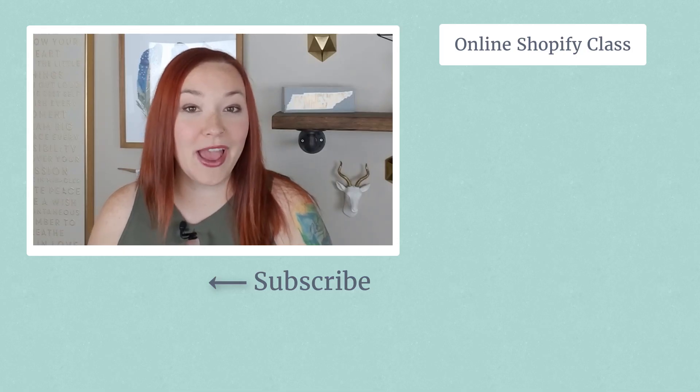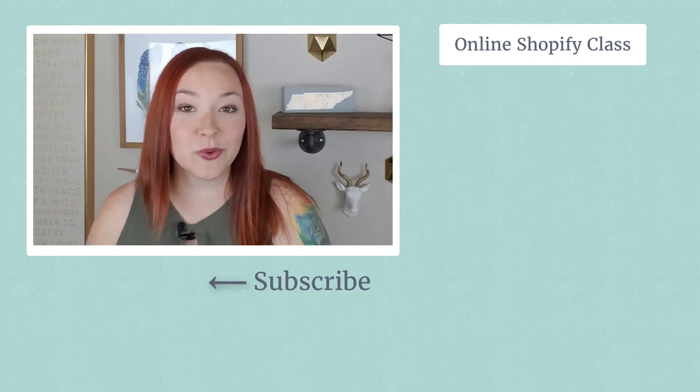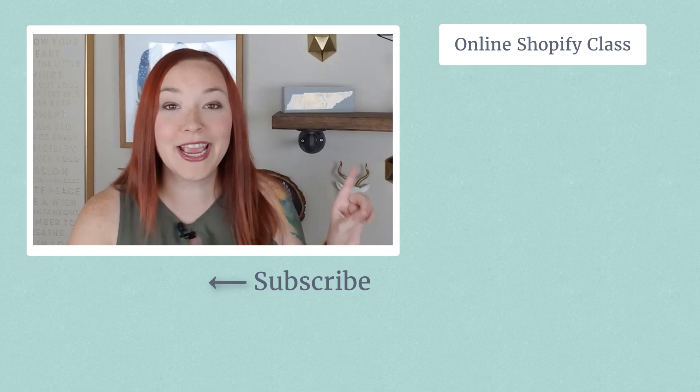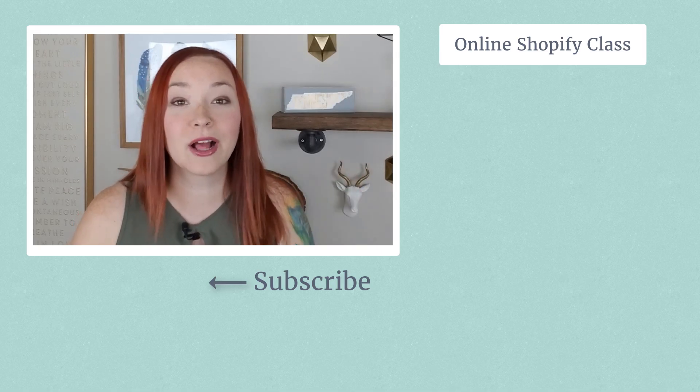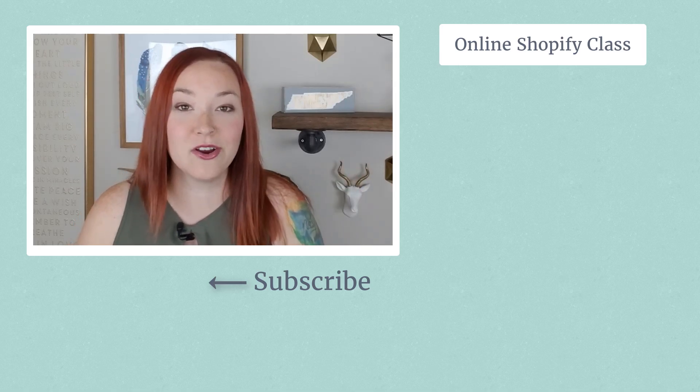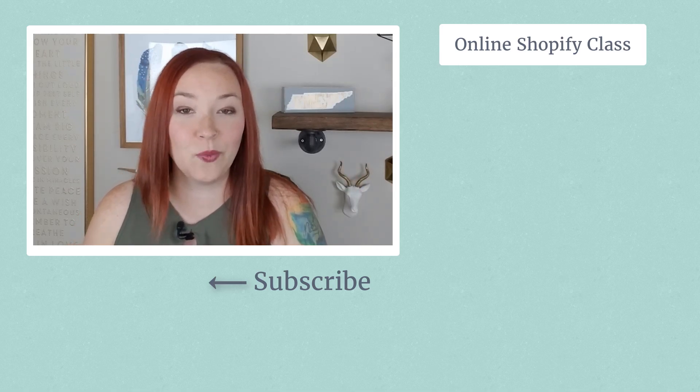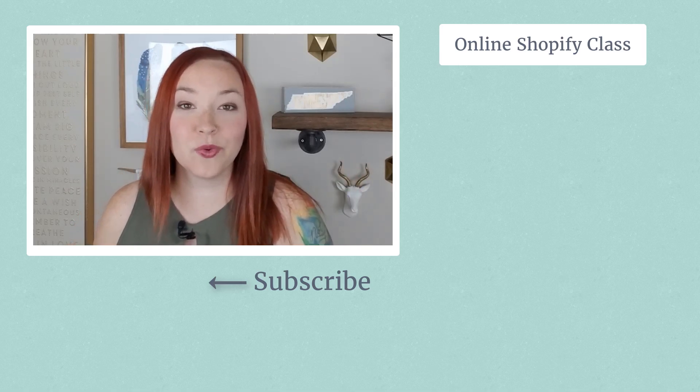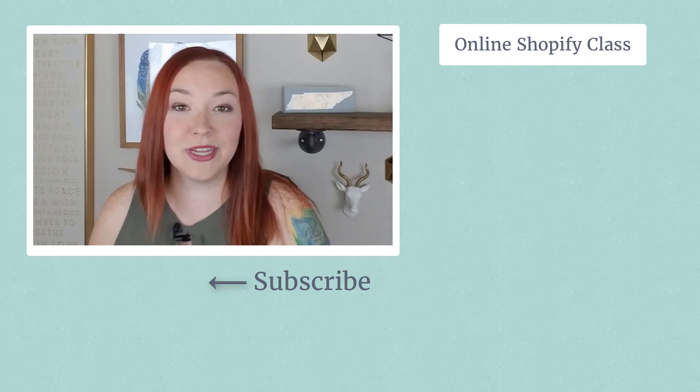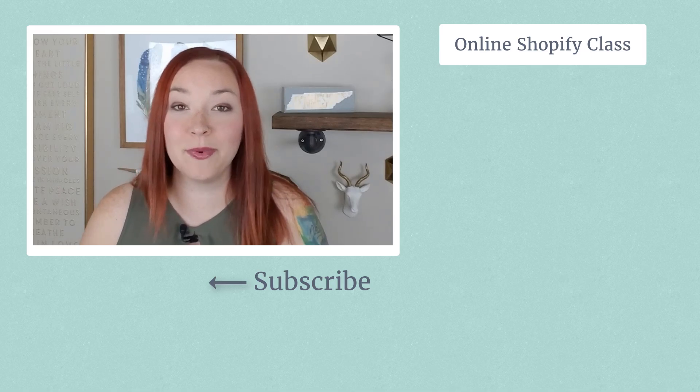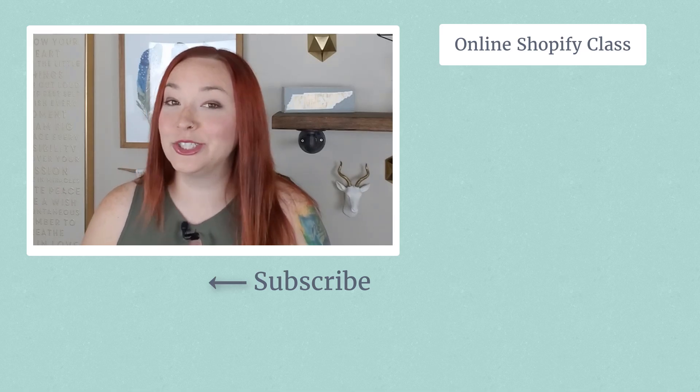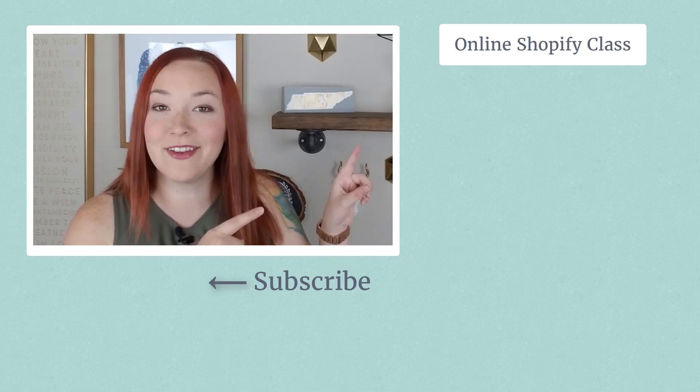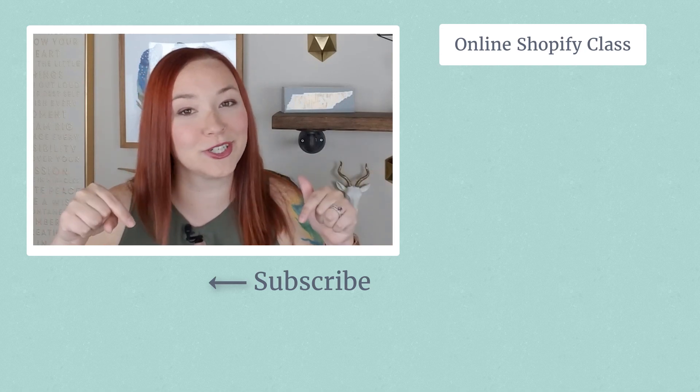So I hope you enjoyed this video tutorial all about how to use Canva for all of your social media needs. Now, if you don't have an online store yet, make sure to check out our class over here called Shopify in a Weekend. And it'll actually walk you through all the steps you need to set up your Shopify store in just one weekend. So check that out. And if you haven't yet, make sure to subscribe.